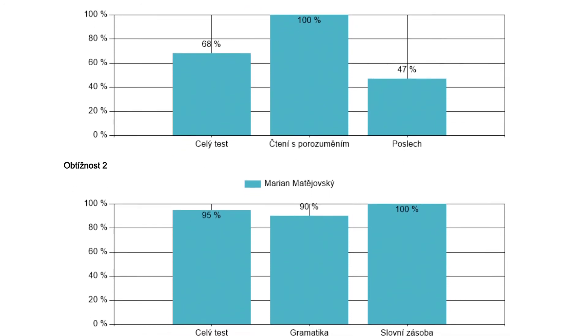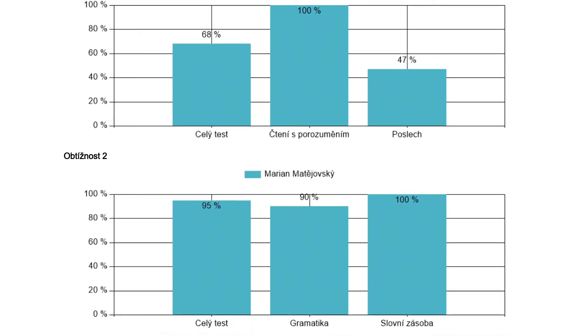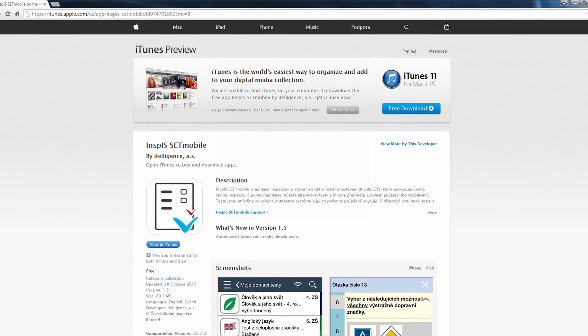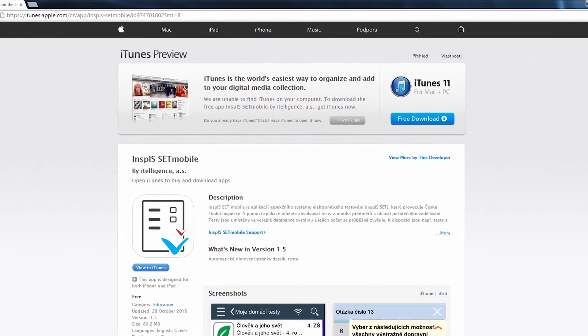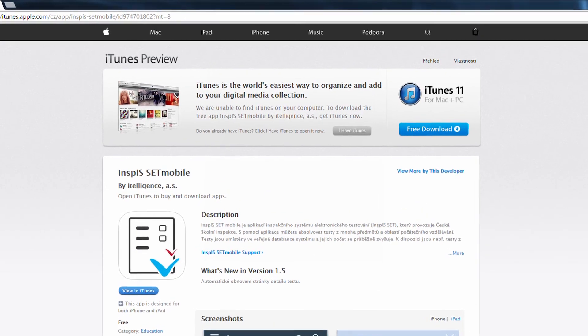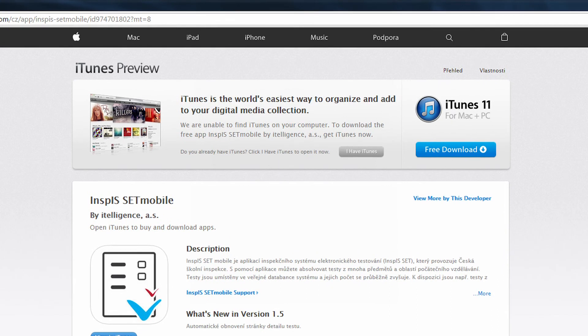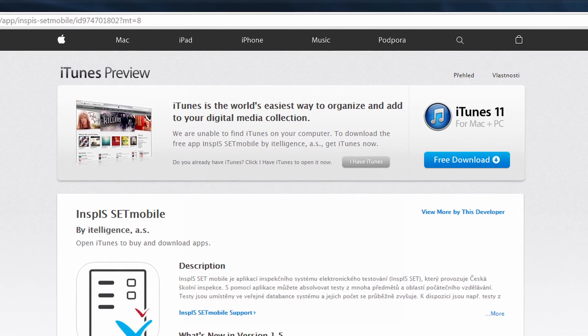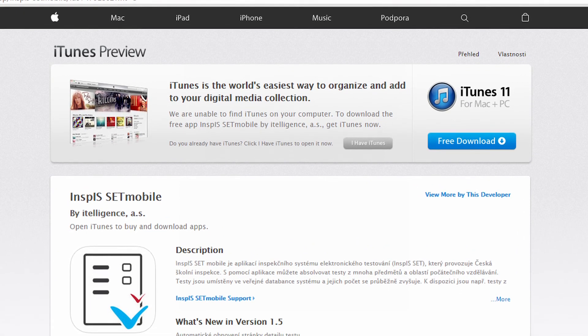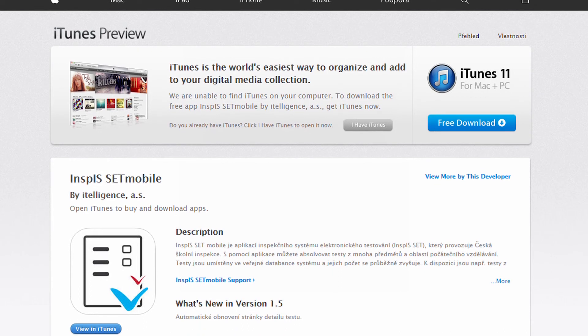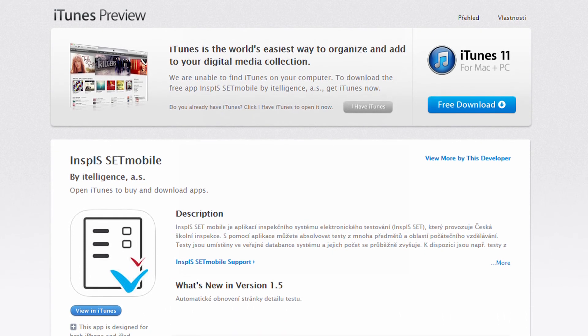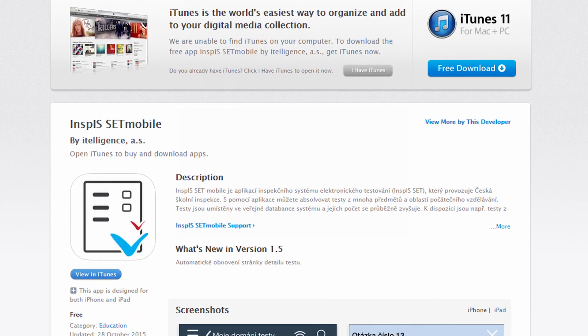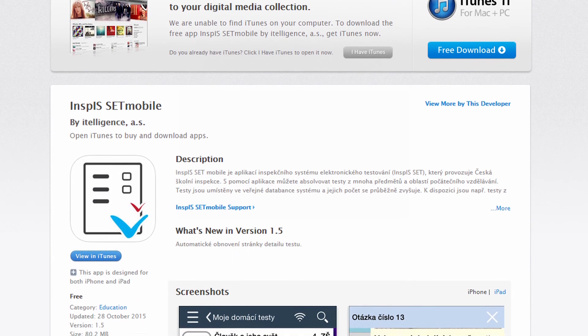The testing application has also been developed for mobile platforms. This freely downloadable application is available for Apple devices, tablets and smartphones with Android and Windows operating systems. Testing via this mobile application also allows it to be combined with the application for regular computers.